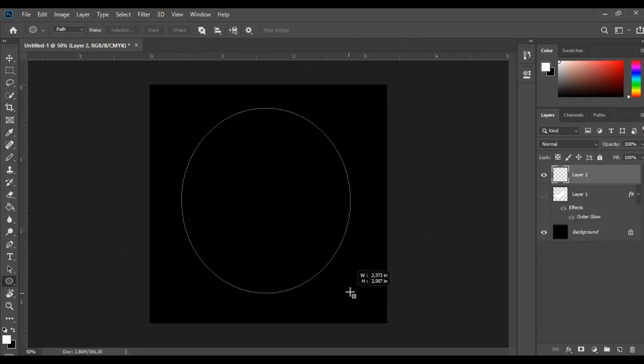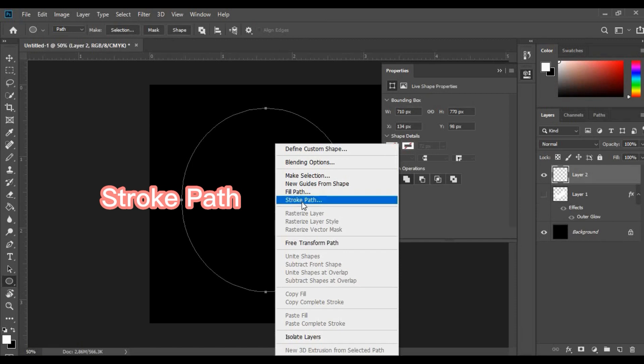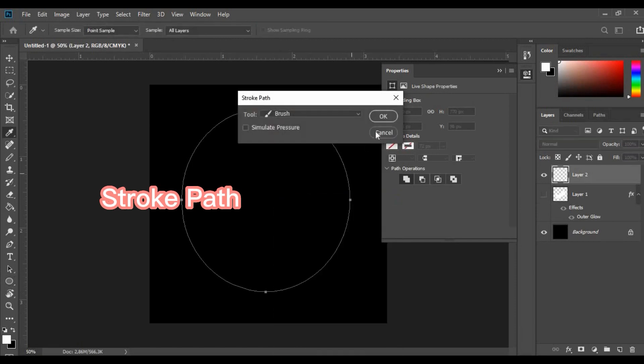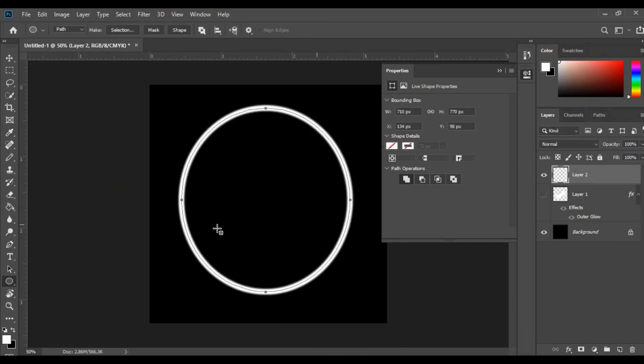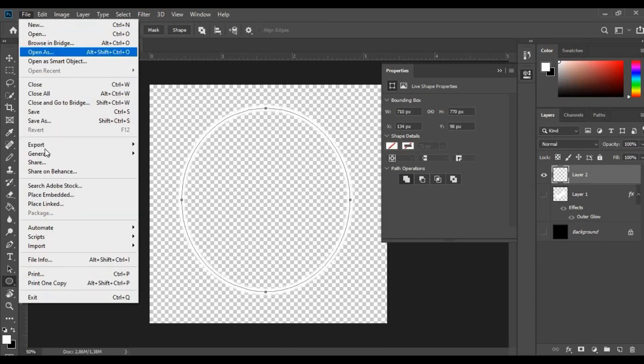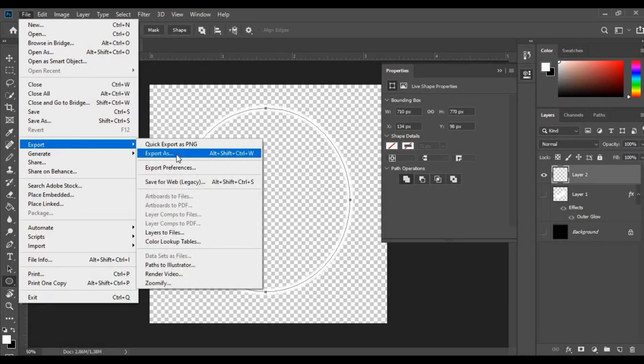On a new layer with the ellipse tool, draw this circle then right-click and select stroke path. Then remove the dark background and export a PNG file.